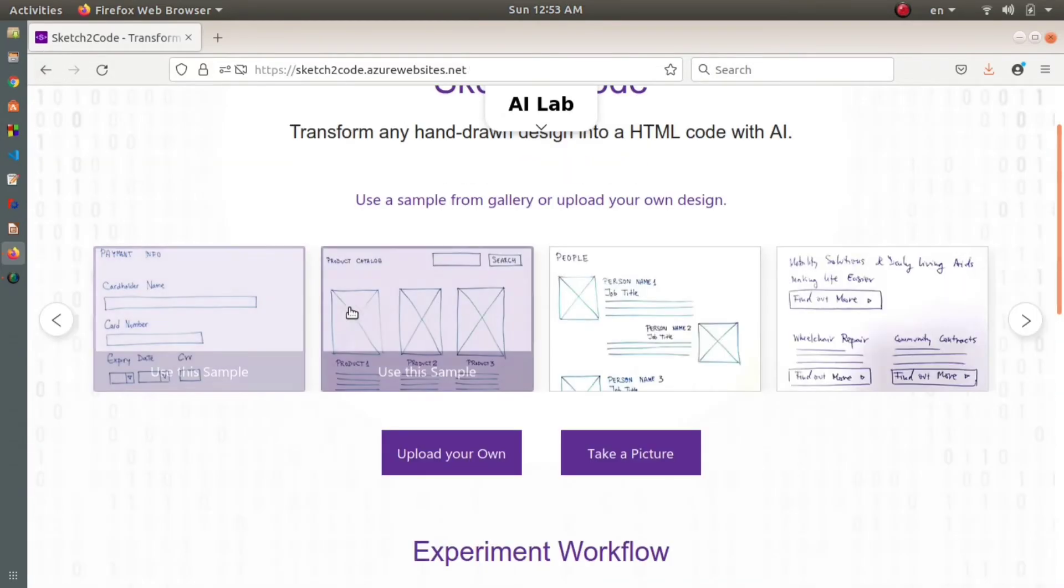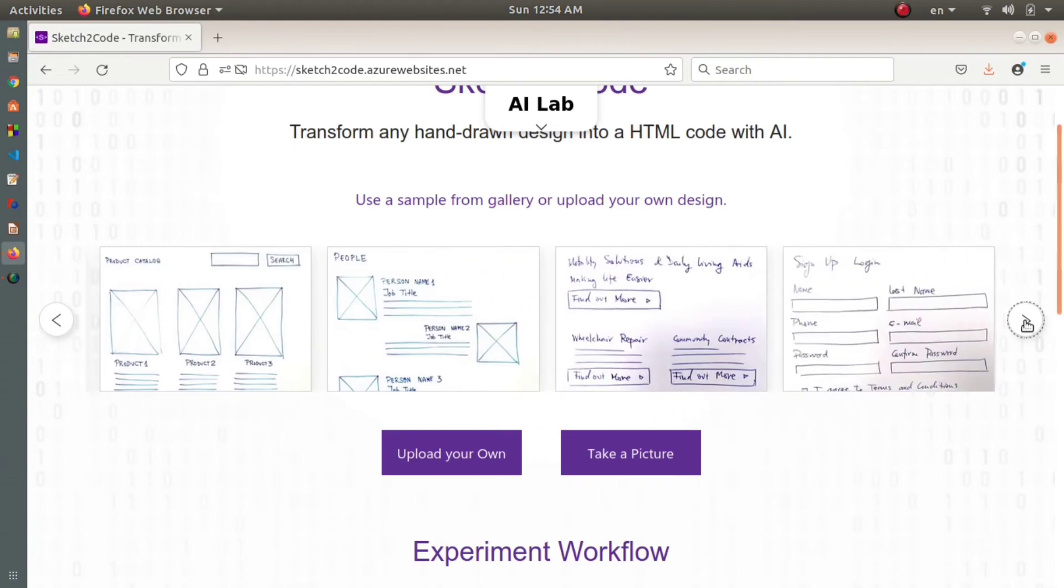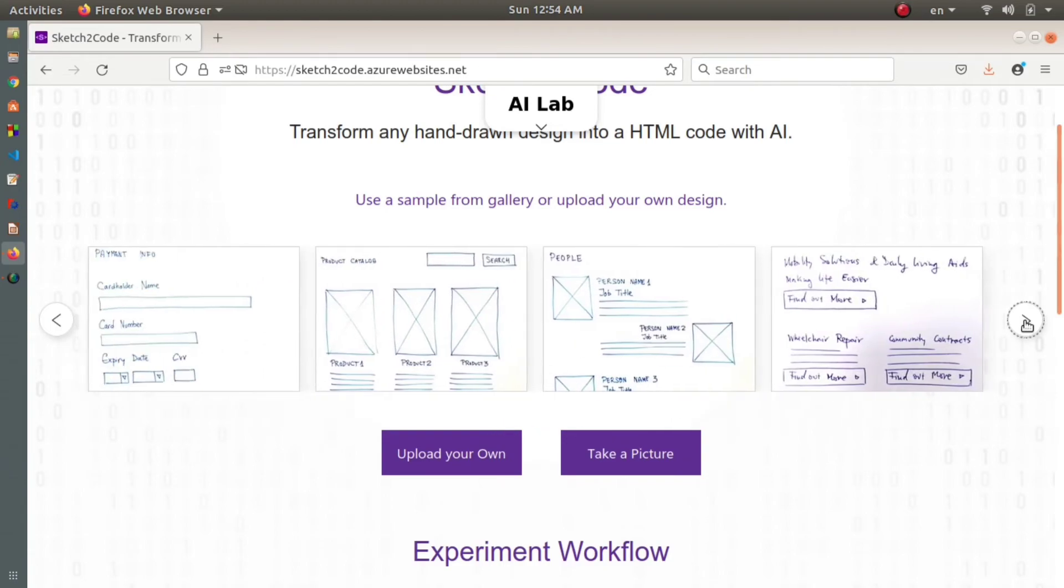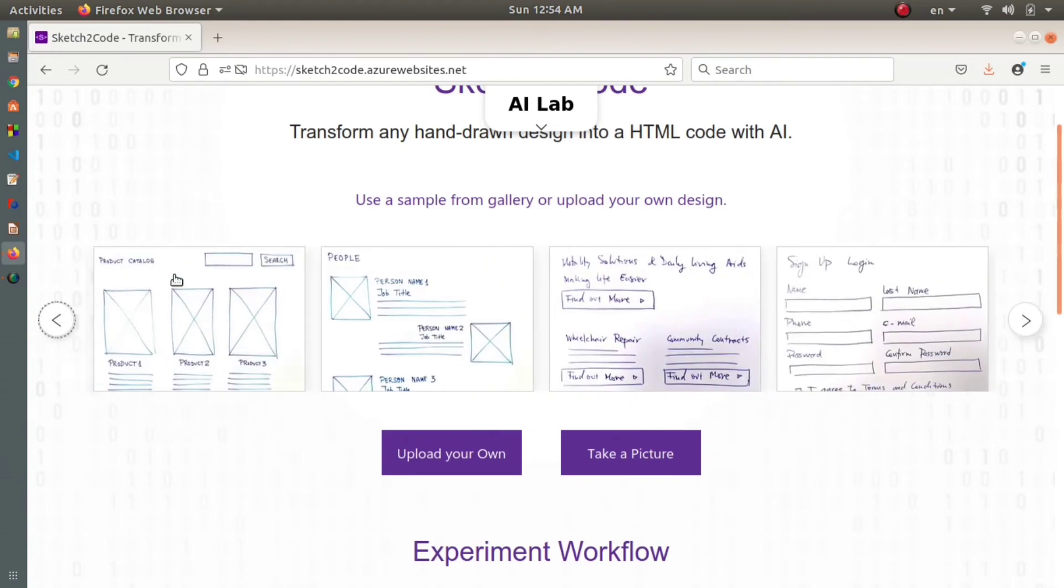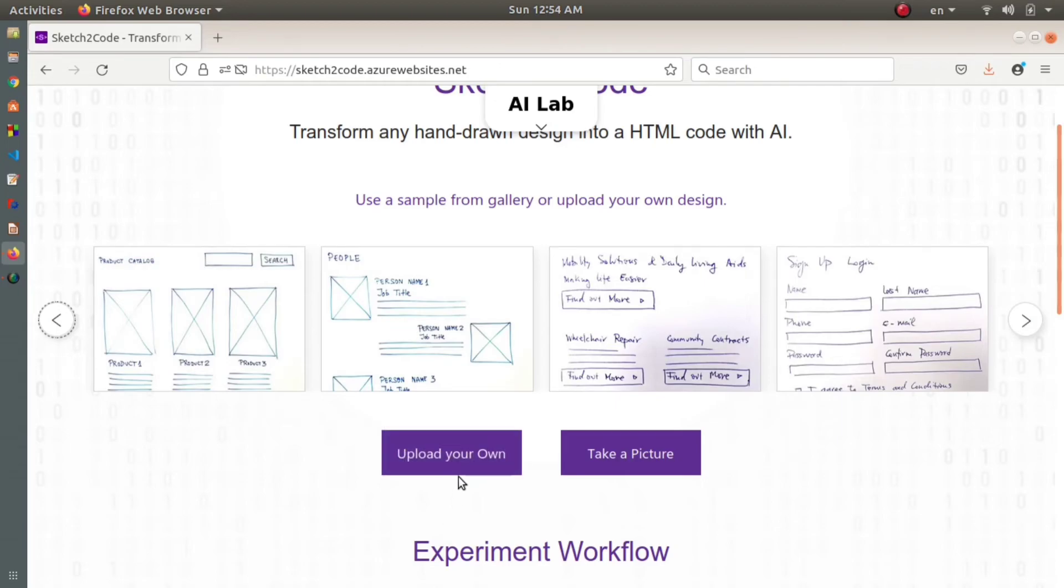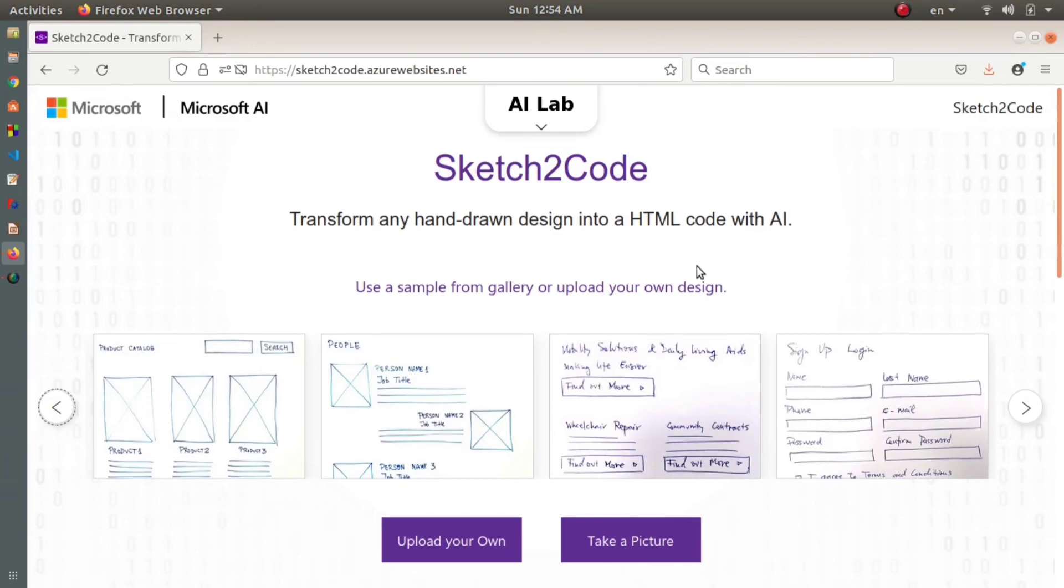There are different samples below. You can go and give it a try, or if you want something of your own, upload it here using 'Upload Your Own' or 'Take a Picture', and this will give you the design along with the code.